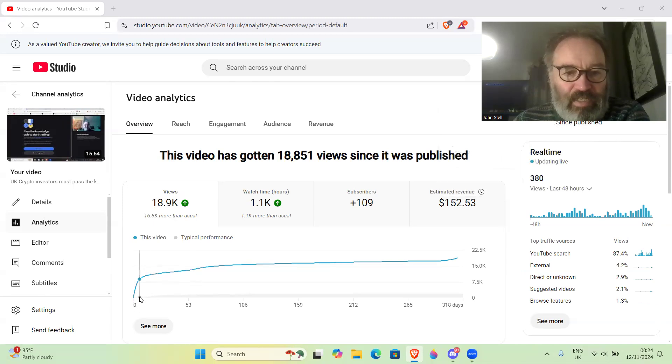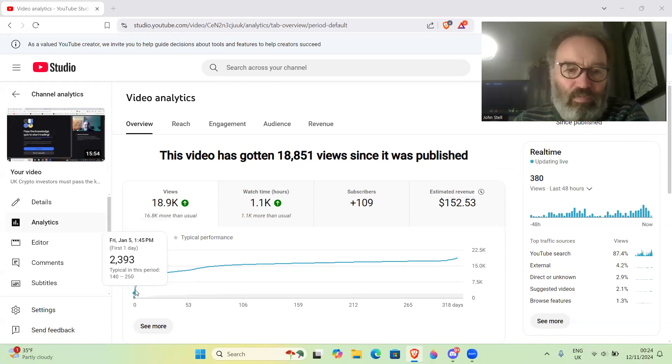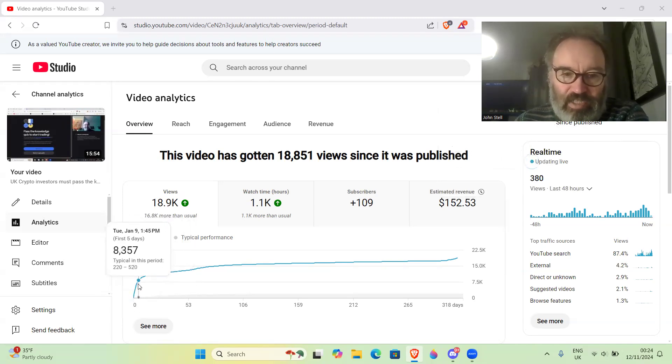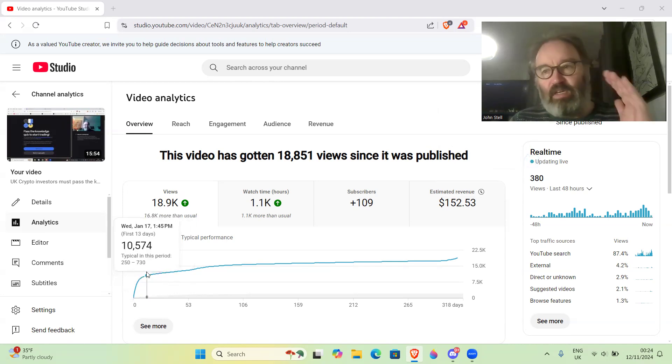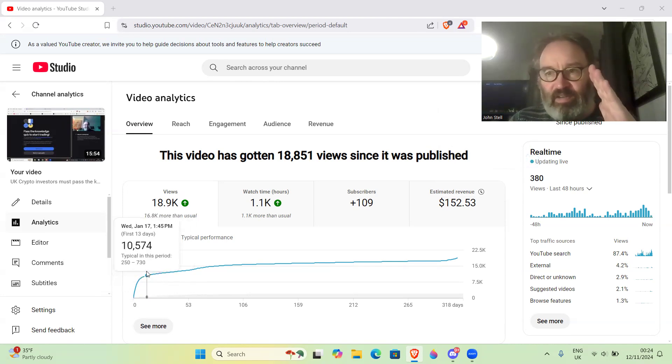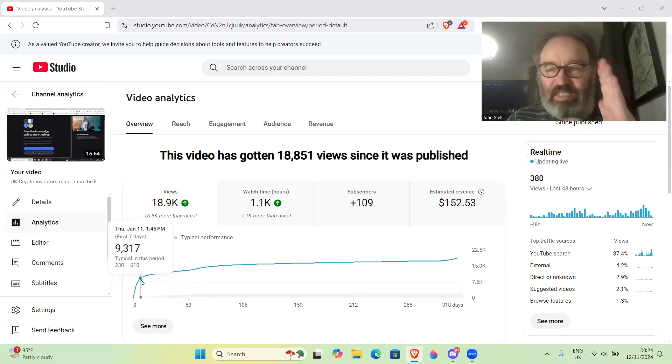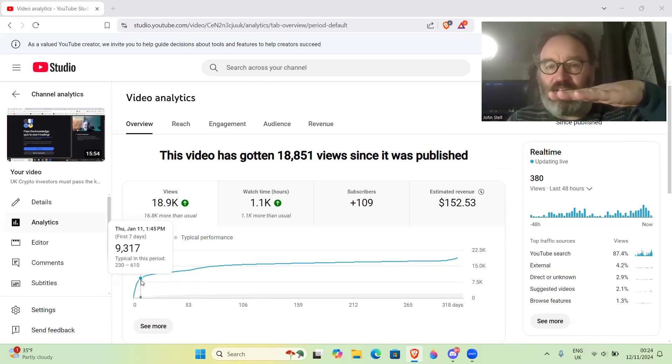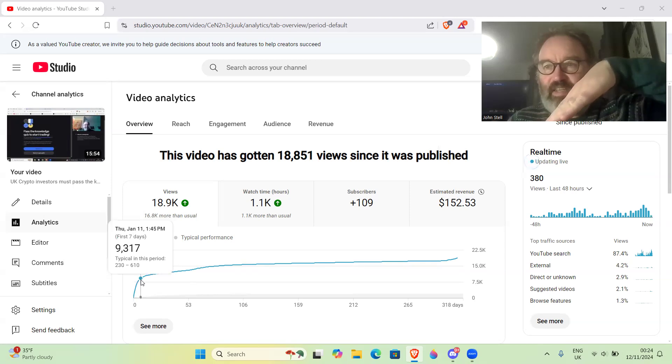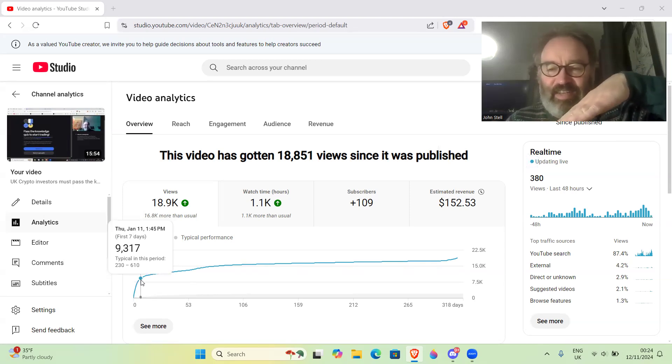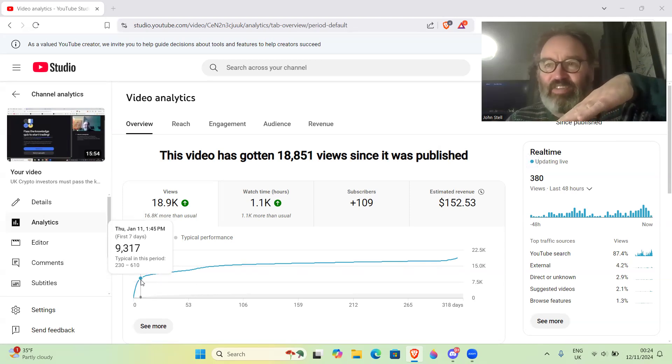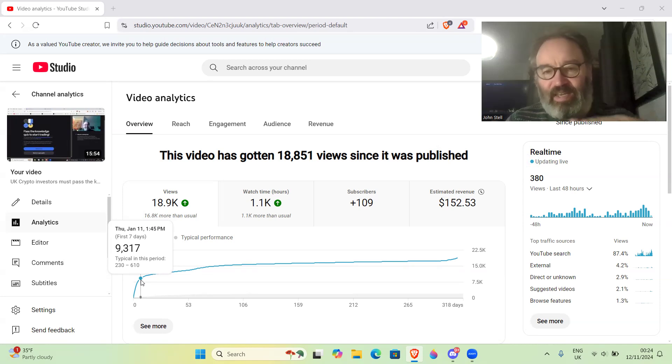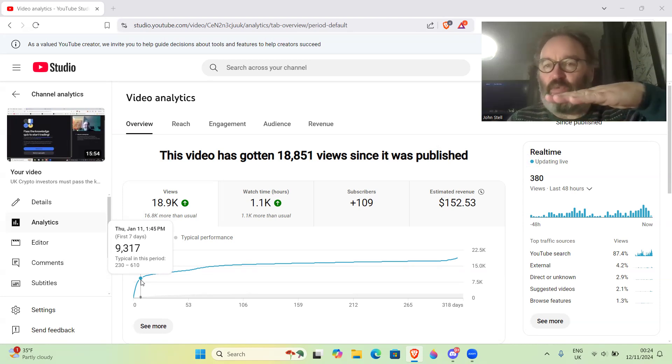You can see here you get a lot of uptick and then it flattens out. The gradient of the graph - going a bit of mathematics - is basically how popular the video is. If it's flatlining, obviously it can never go down. You can't get negative views, you can't take viewers away. You can have it flatline when nobody watches the video again, and obviously you can have it vertical where loads of people watch it.